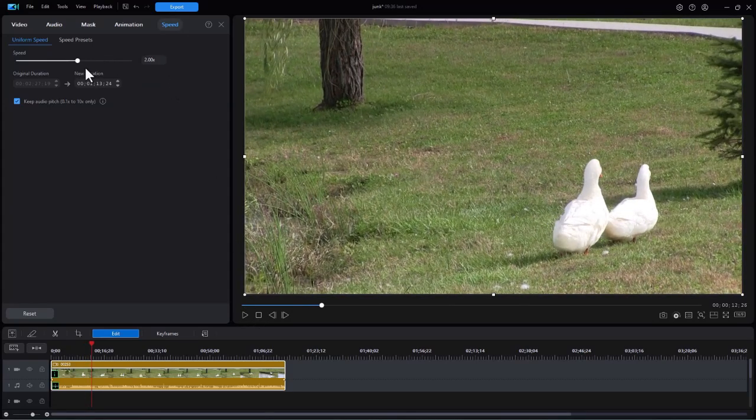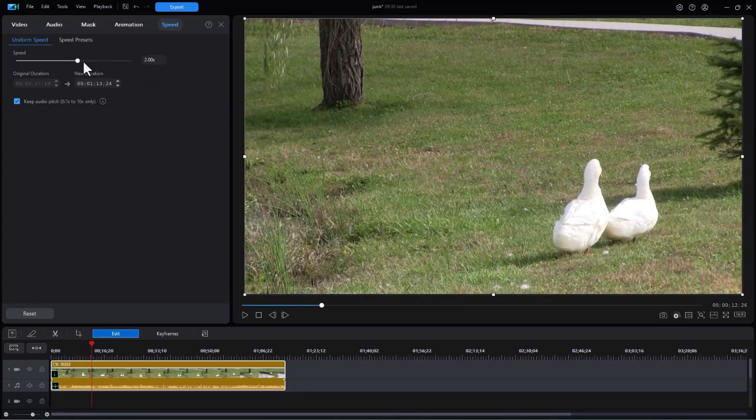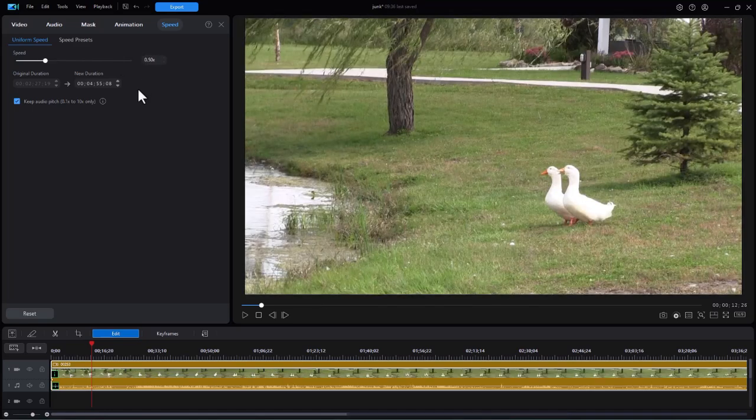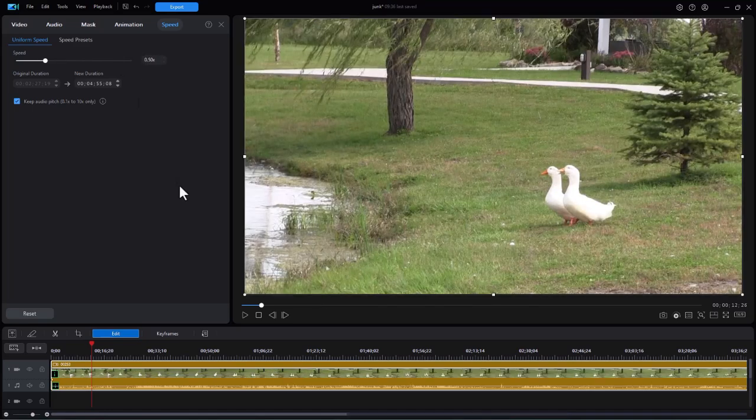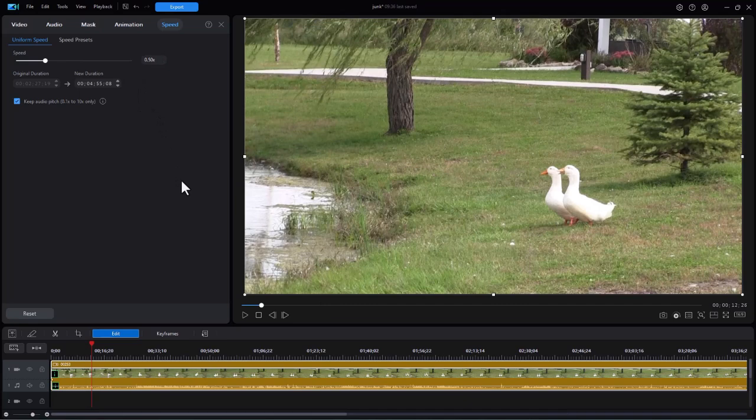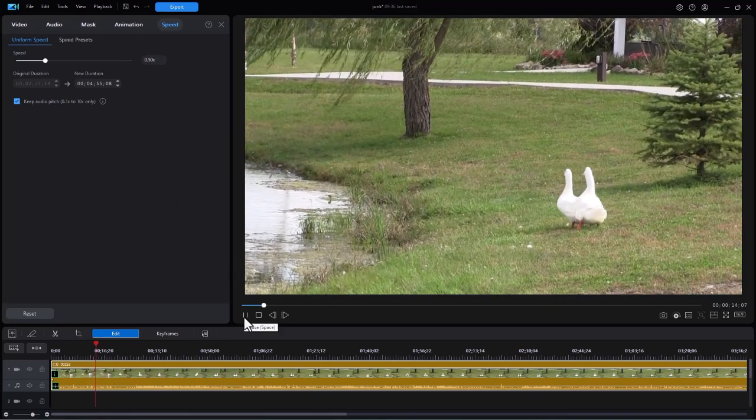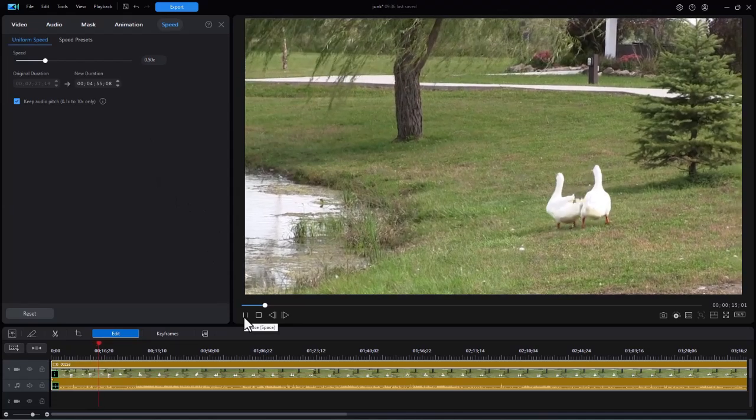Now you can also go the opposite way. You can slow it down. You can change this to 0.5. And you notice the clip got a lot longer on the timeline. I basically cut the speed in half. And so when I play it, this is half speed.